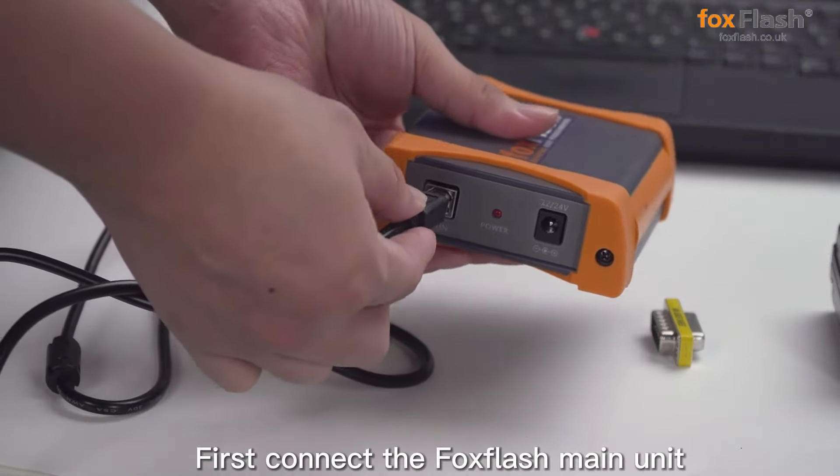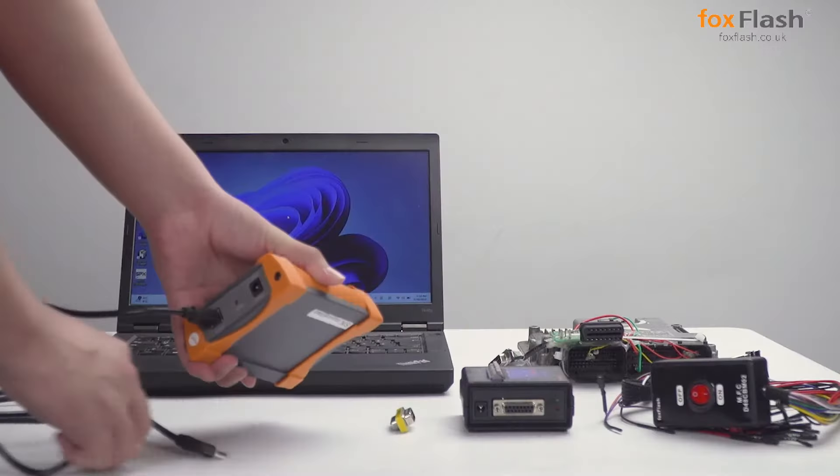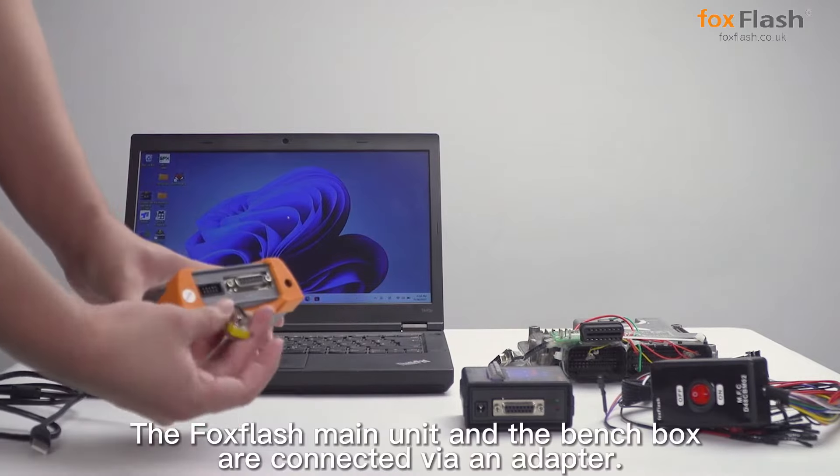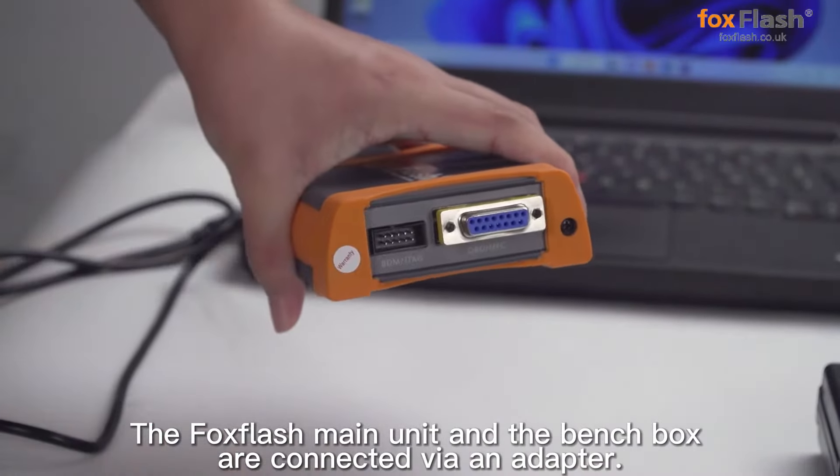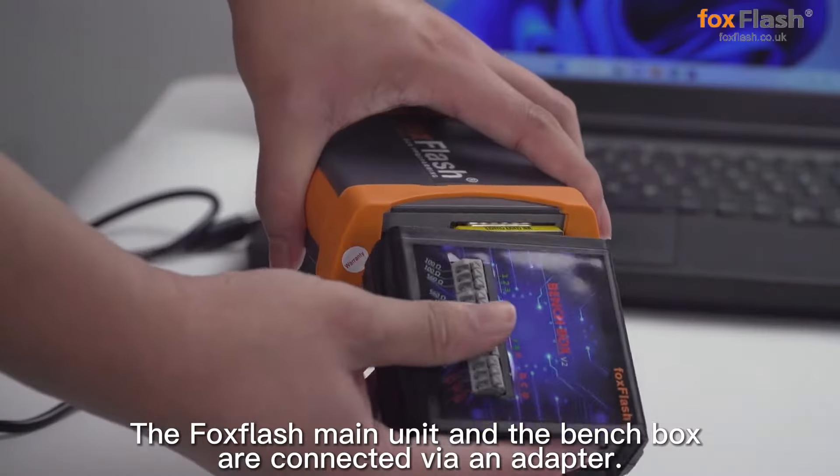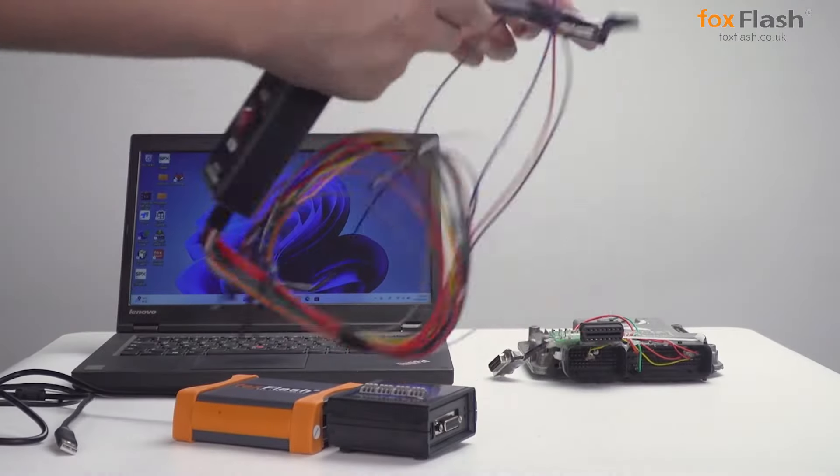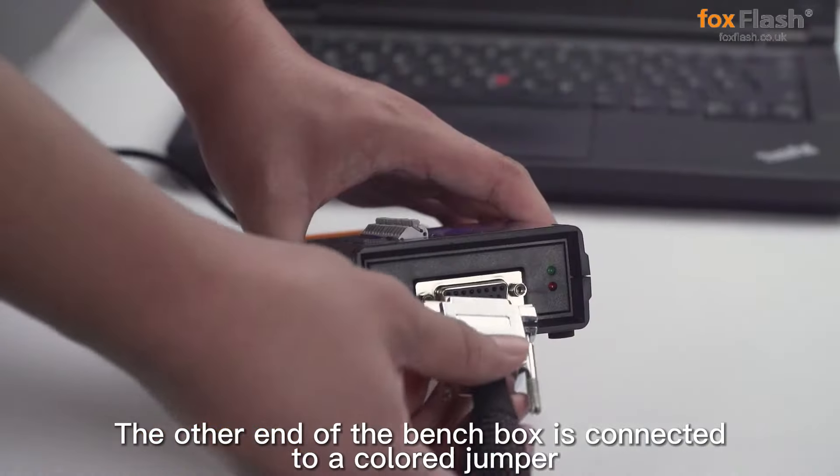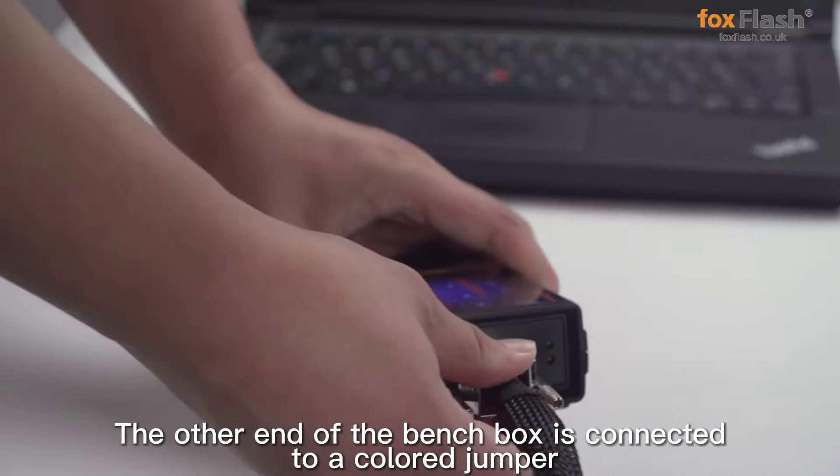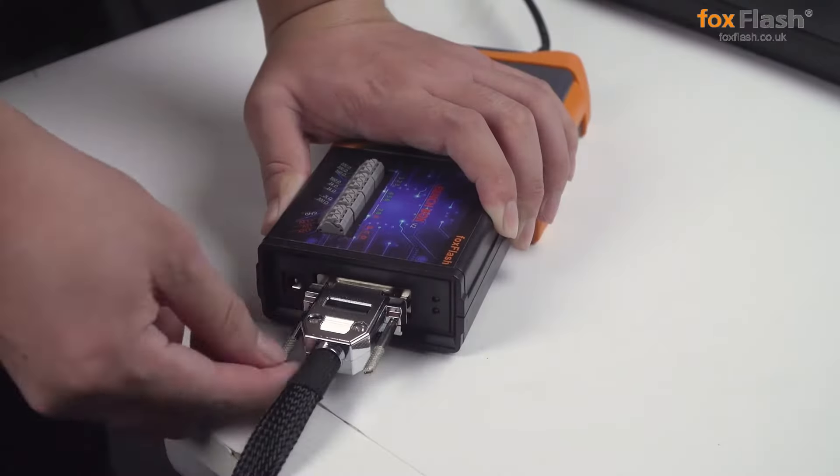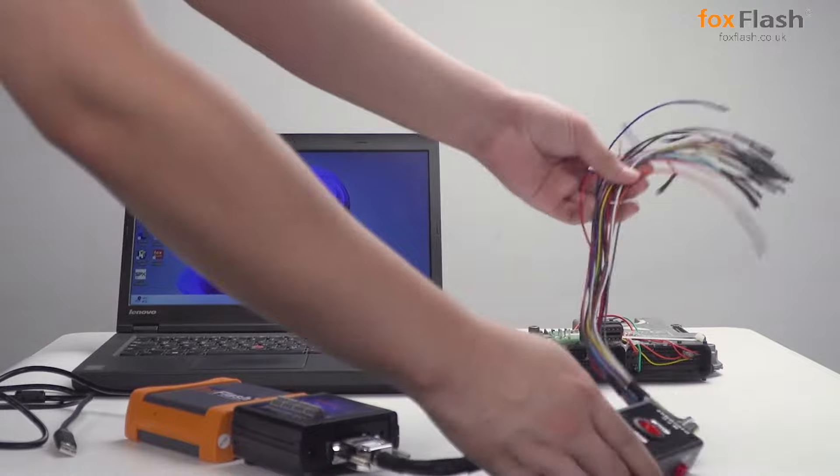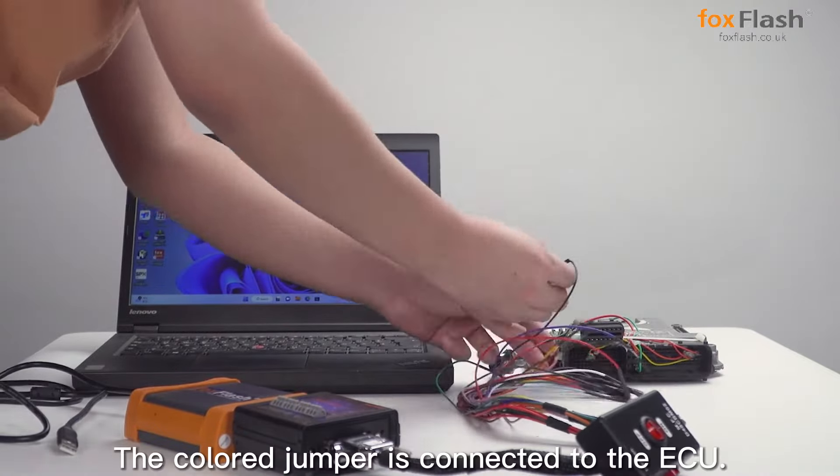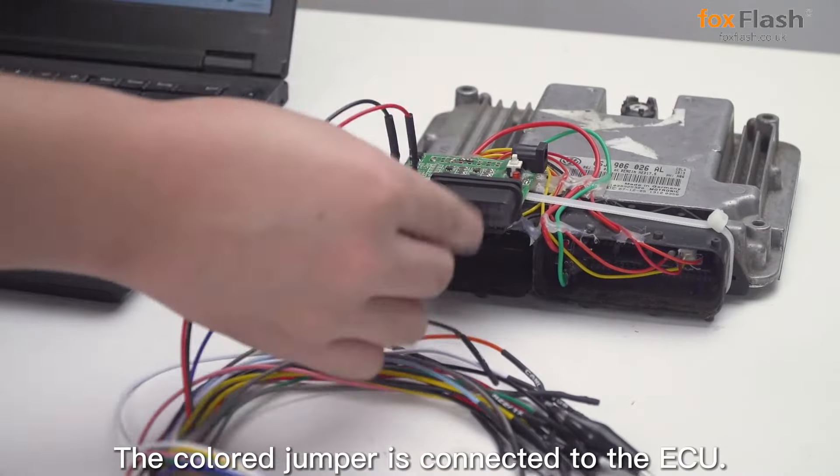First, connect the FoxFlash main unit. The FoxFlash main unit and the bench box are connected via an adapter. The other end of the bench box is connected to a colored jumper, which is then connected to the ECU.